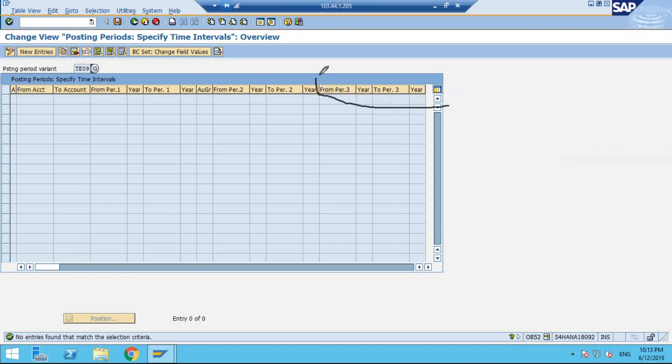You can see Period 3 is there. Any guesses why Period 3 is there?